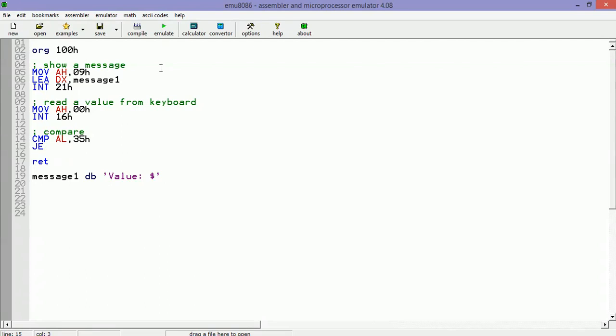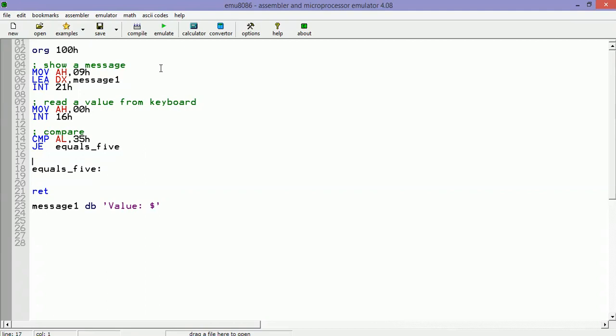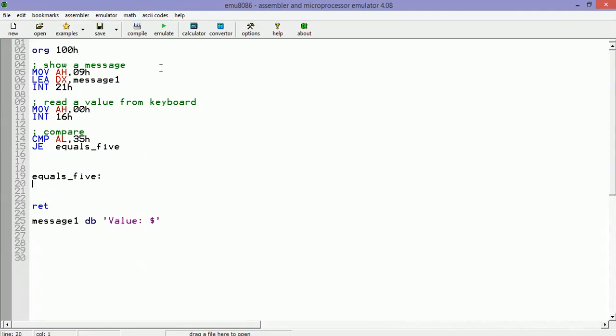If it's true, we are going to jump to this label. Of course, we know that we just have the labels when we are writing our code inside the environment that we use to program, because we just have the address of each instruction. But anyway, just to give even more explanation about this, let's do this.